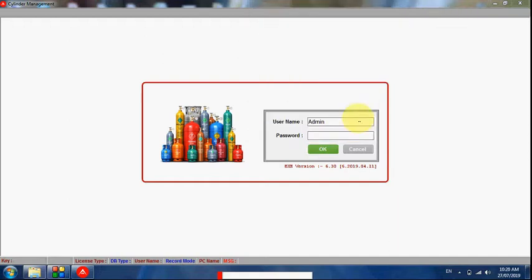Good morning. We are providing a demo for the cylinder management software, which is useful for cylinder suppliers, cylinder manufacturers, and companies using cylinders on their premises. We can manage and maintain cylinders with this software.